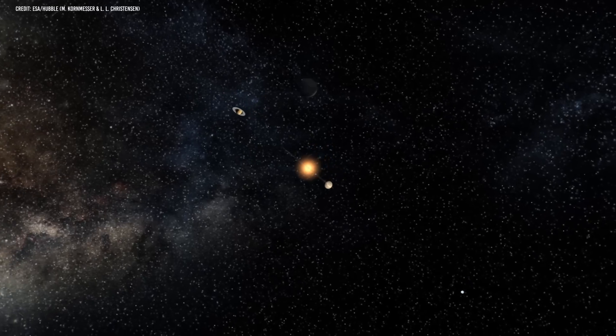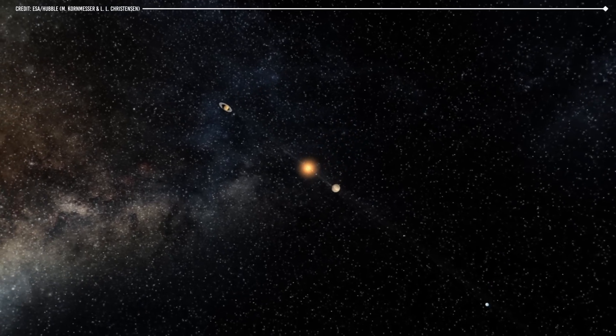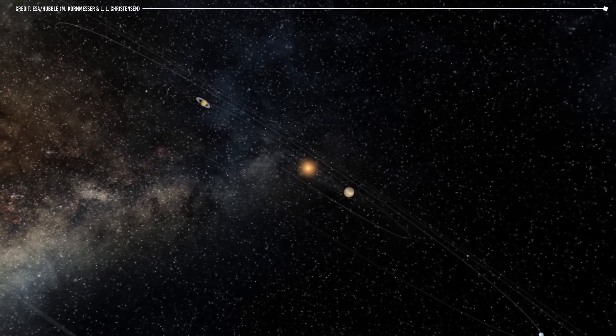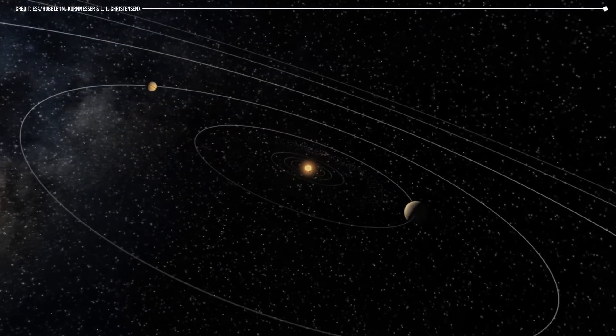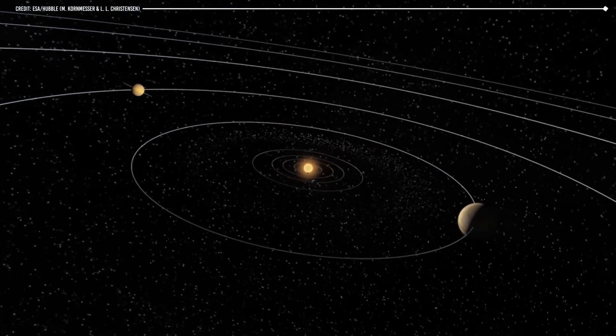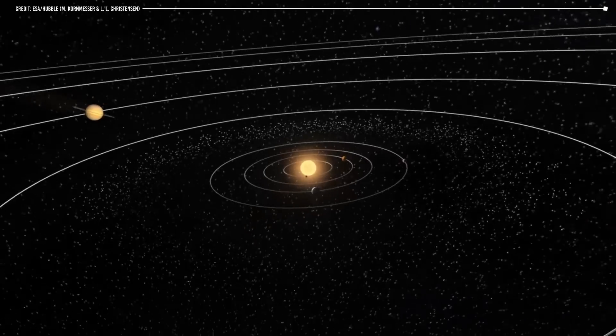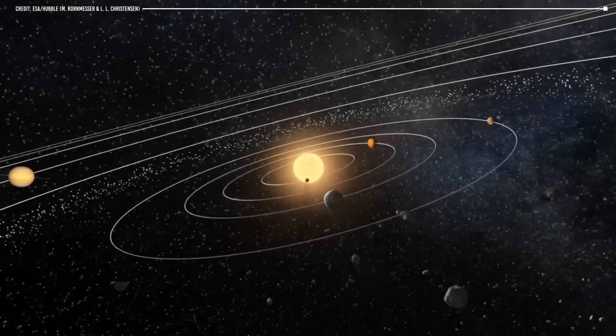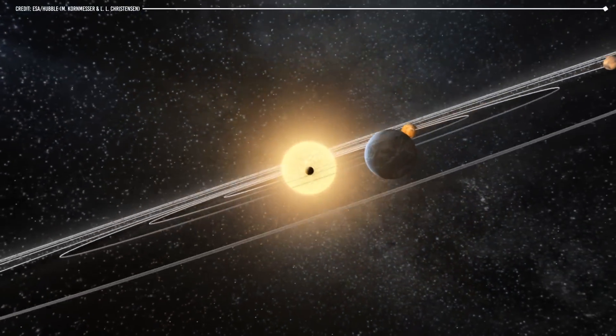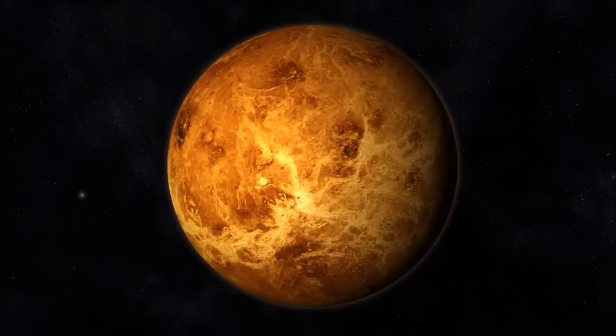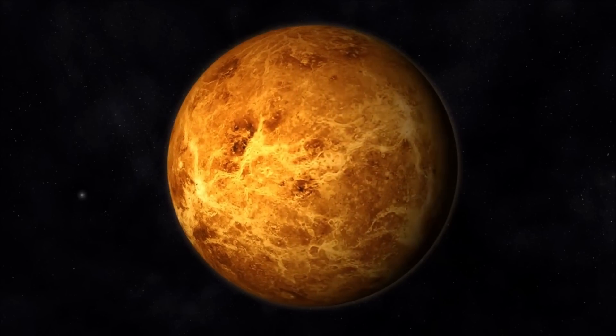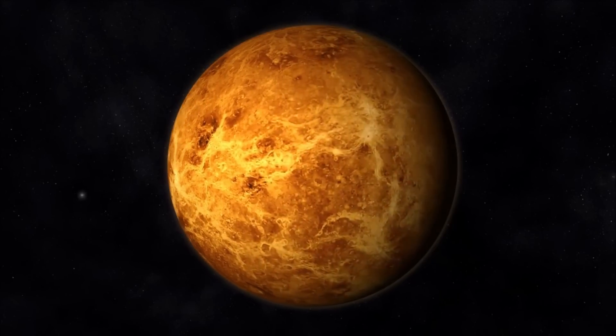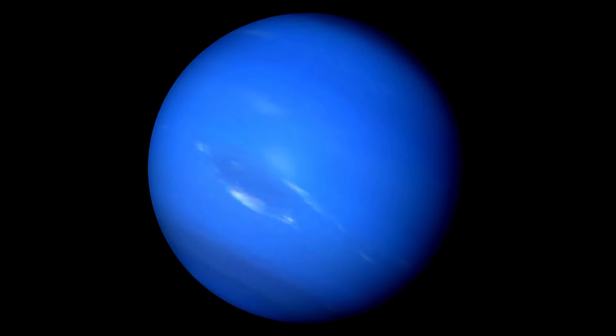In our solar system, 8 known planets orbit the Sun. Each planet is unique in size, composition, and environmental conditions. For example, Venus is the hottest planet in the solar system, while Neptune is the coldest and most distant.